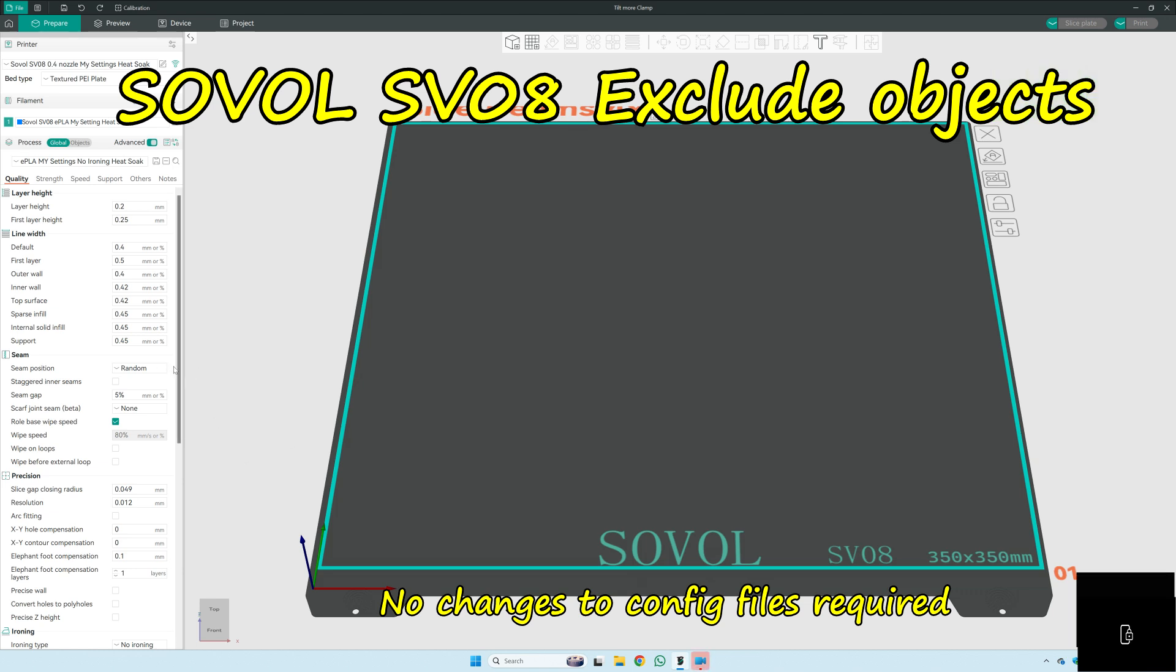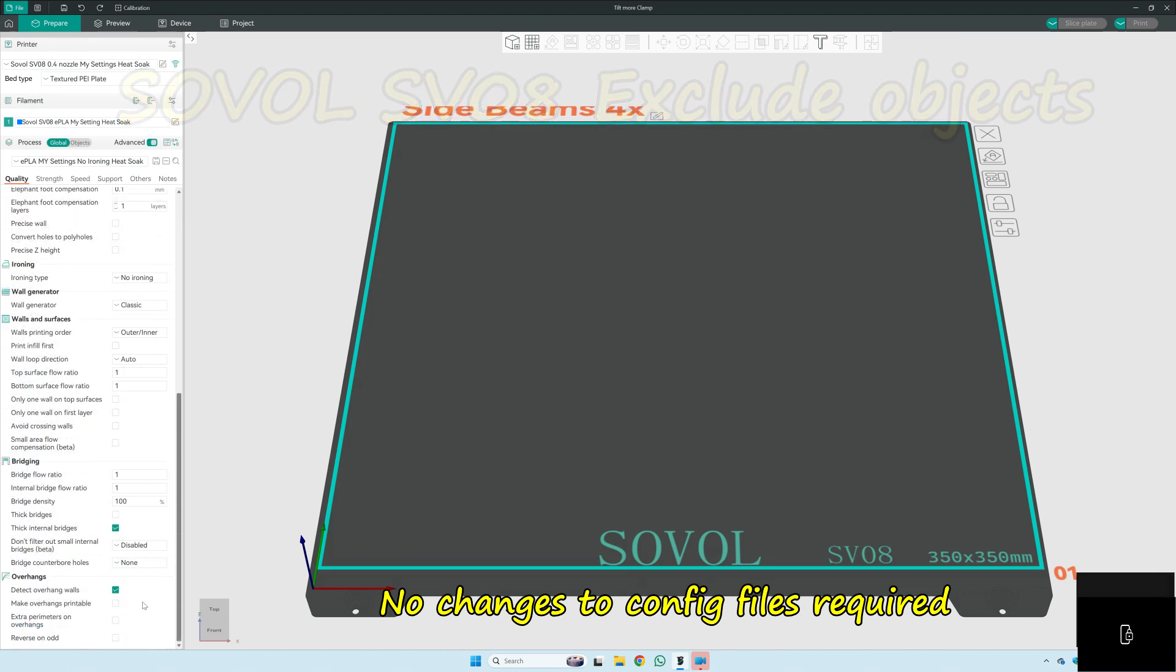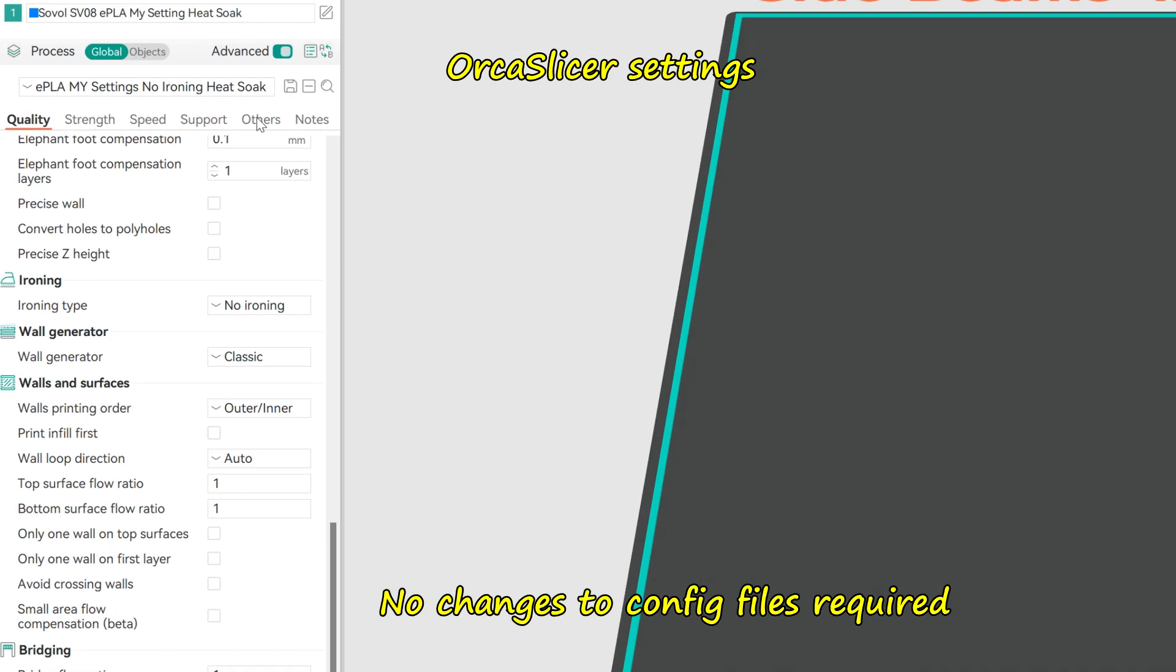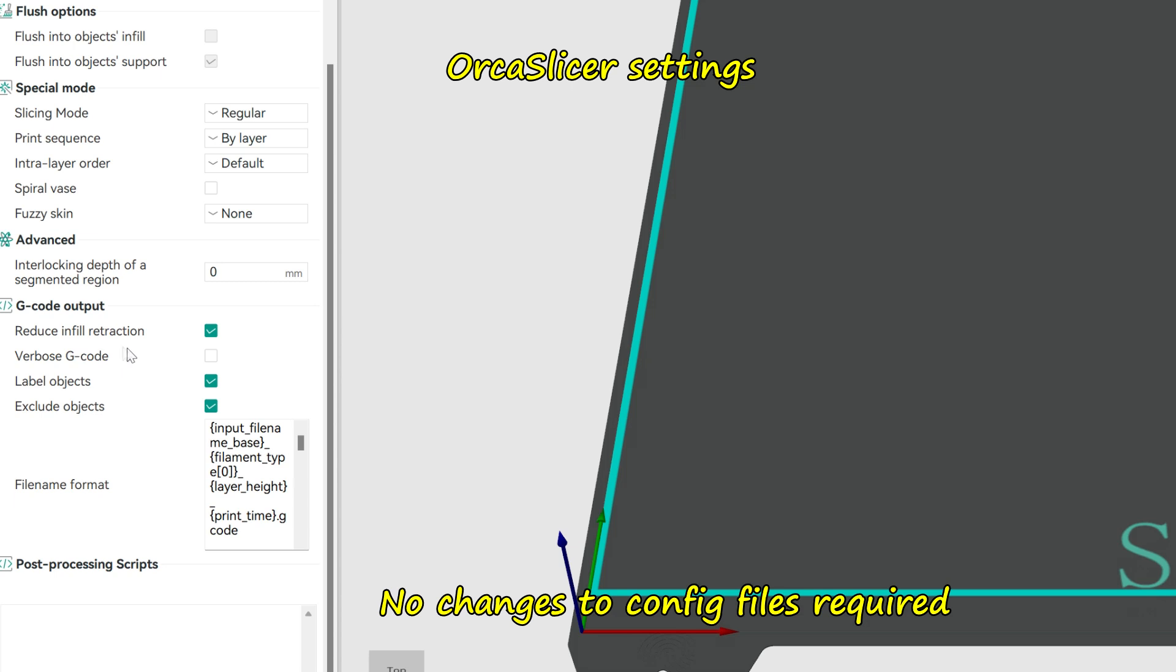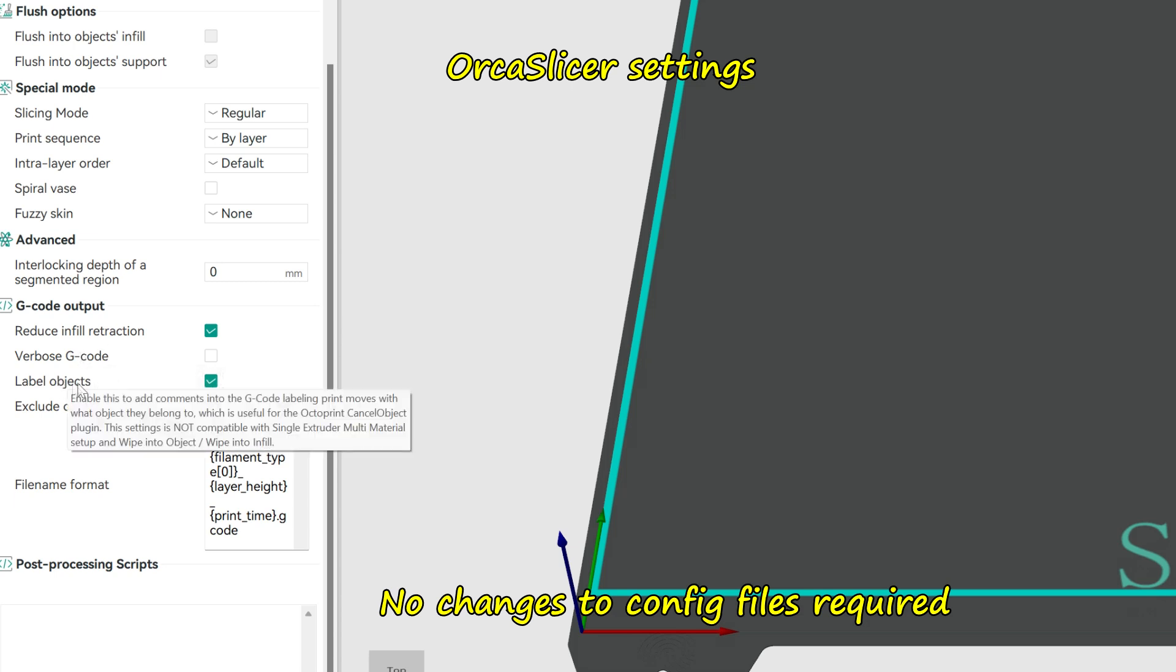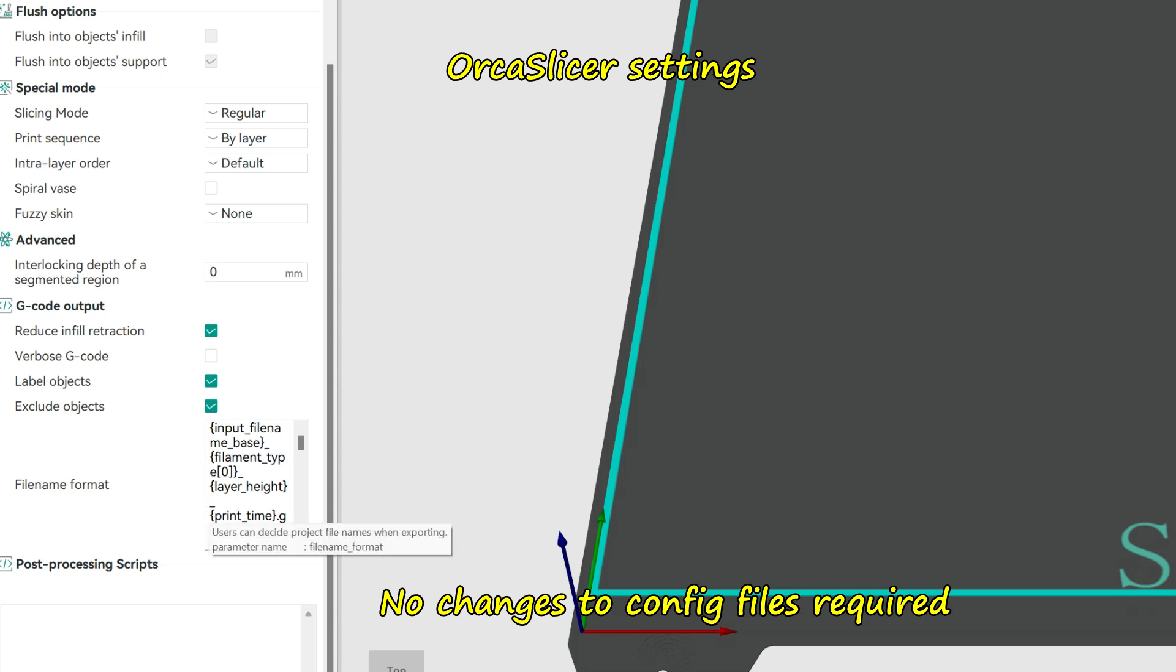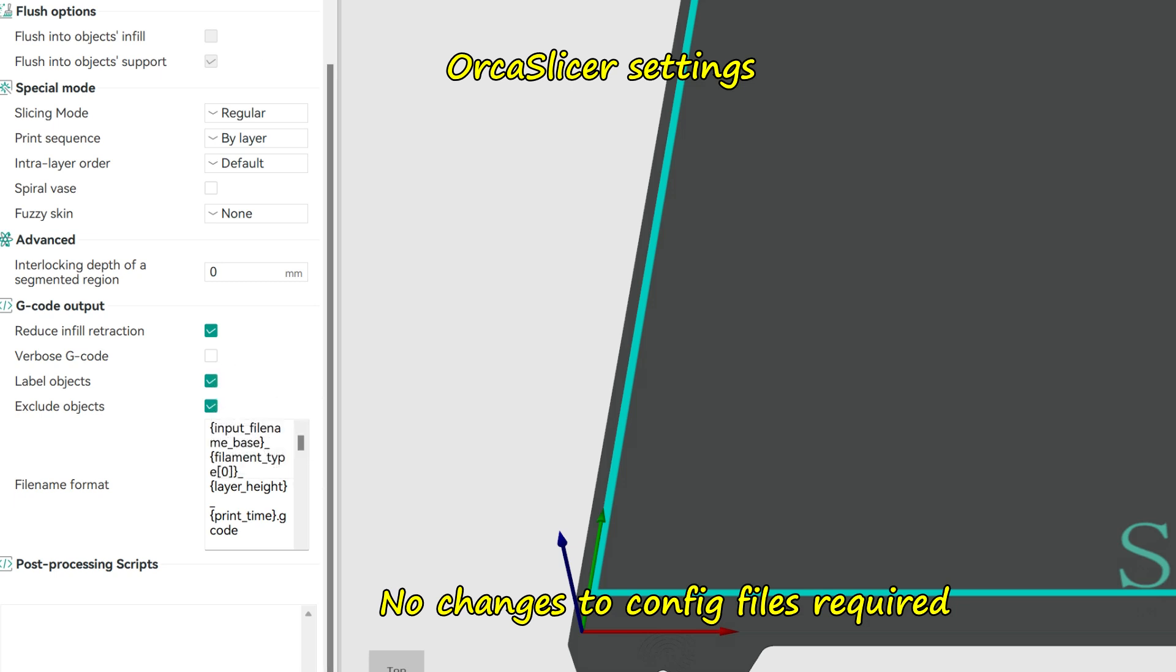Right, in OrcaSlicer, it's best to go on the other here. Make sure you've got label objects, exclude objects, leave that as it is. So just enable those two settings there under the sock here.